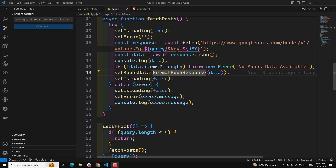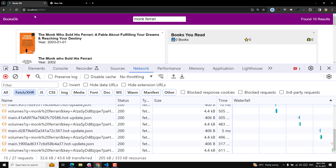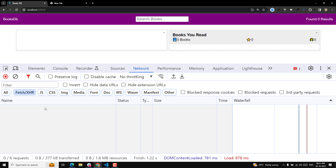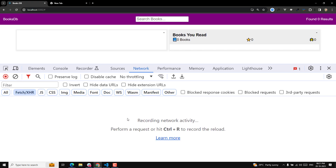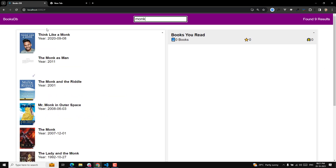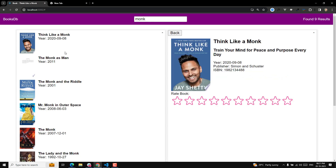Hi guys, this is Leela, welcome to my channel Leela WebDev. In this video I will try to show you one scenario which we need to solve. Right now in our code everything is working fine - when you try to press 'monk' we are able to see the title is changing and everything is working fine.